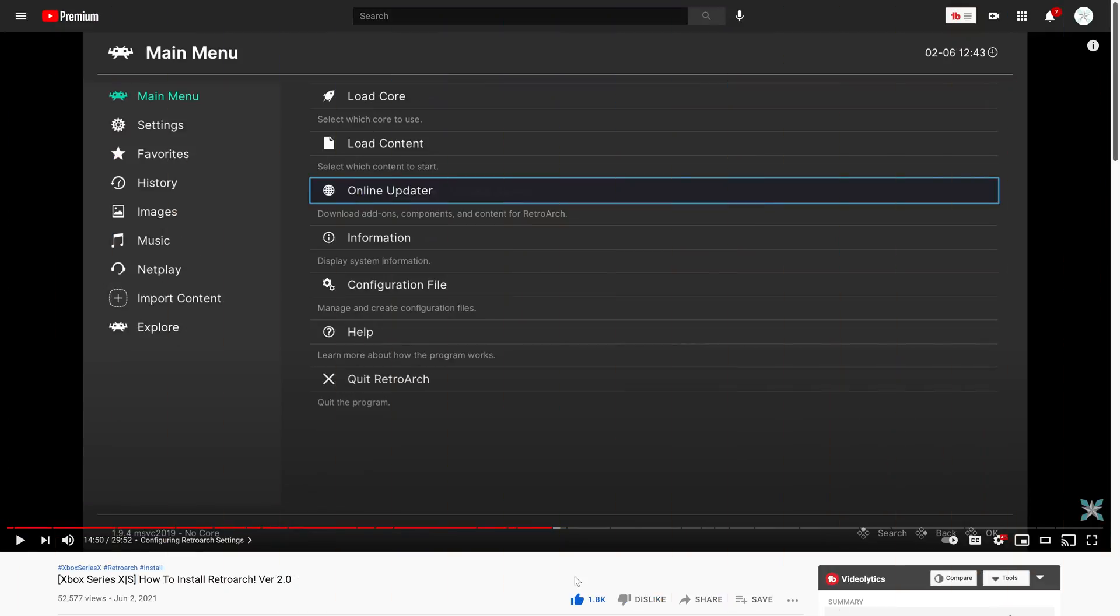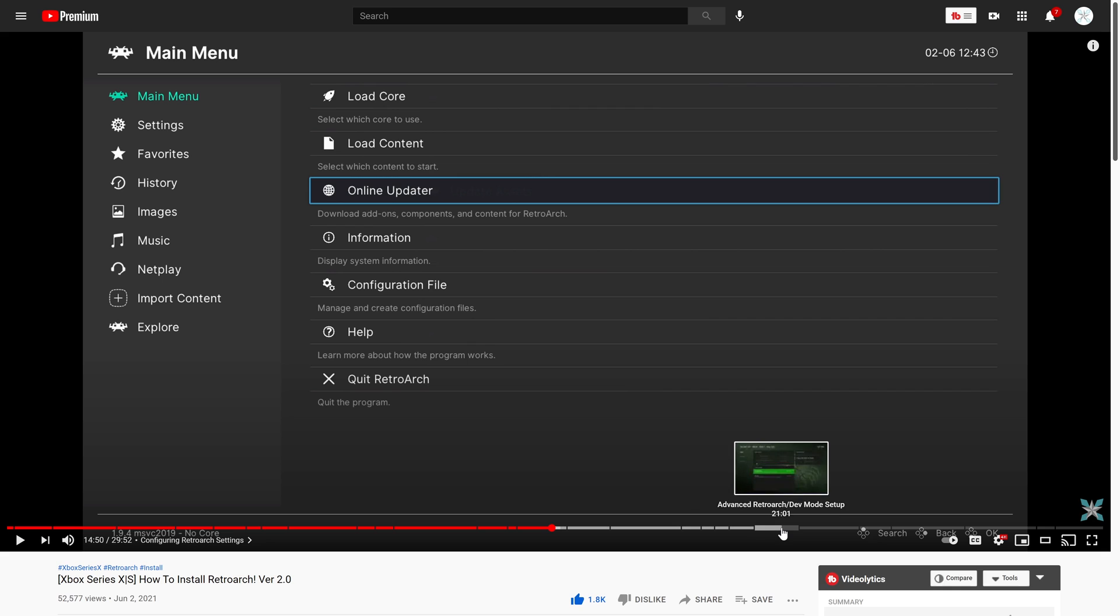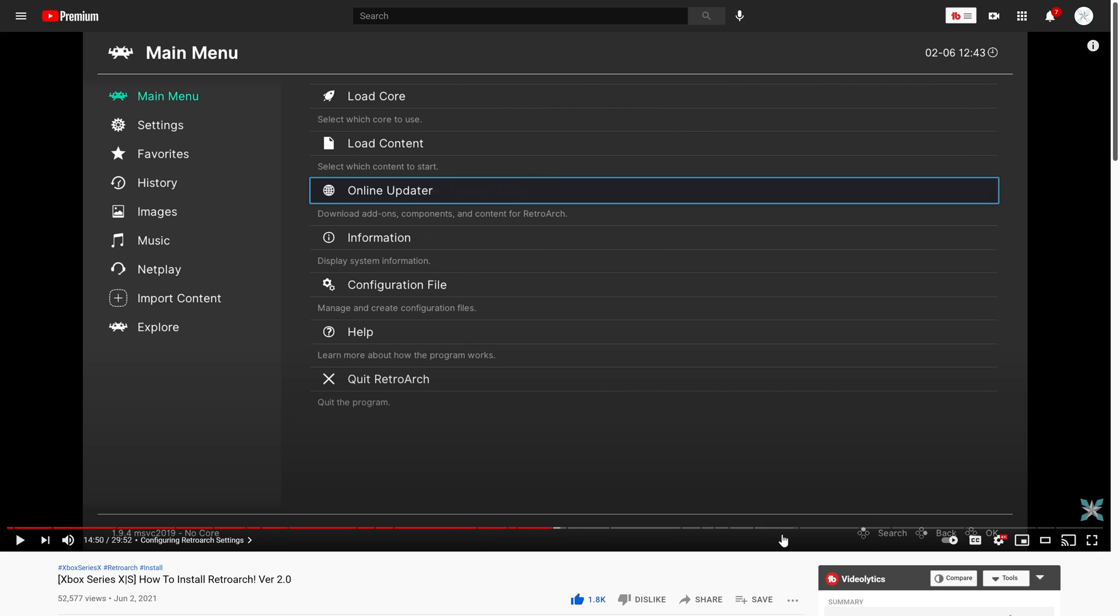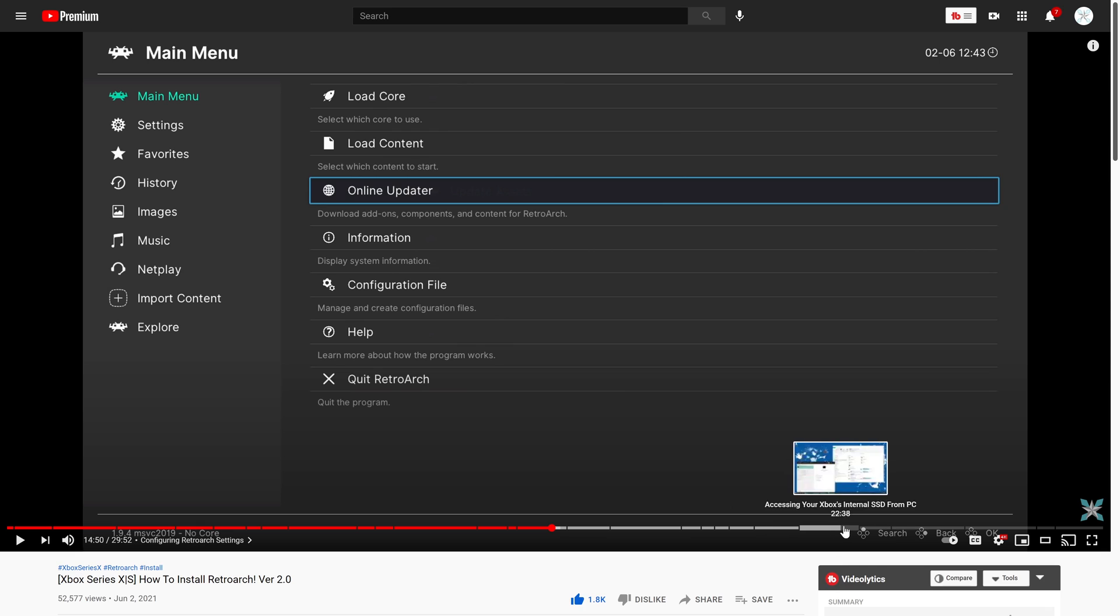Before we get started, this video is a continuation of my how to install RetroArch version 2.0 guide. If you have not followed my RetroArch guide, there are going to be things that you haven't set up and you will not be able to follow along with this guide as easily. So go back, re-watch my video, especially the part about advanced RetroArch dev mode setup and everything after it.